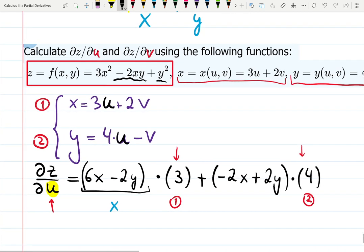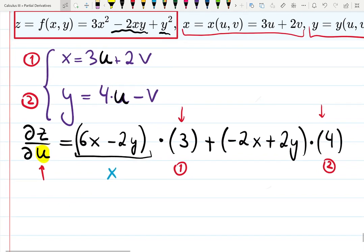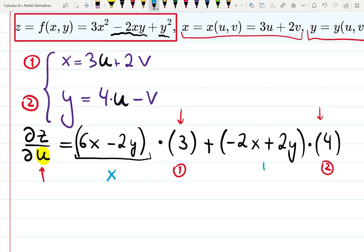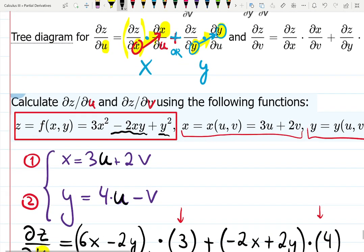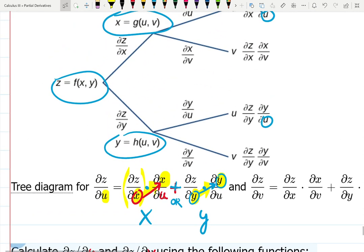At this moment we can decide which variable we need — u or v. We're looking for u, so from y equals 4u minus v, the derivative with respect to u gives 4. And that is the first answer for dz/du. So we differentiated z with respect to x, then x with respect to u; plus z with respect to y, then y with respect to u — digging into the candy u at the very end of the diagram.